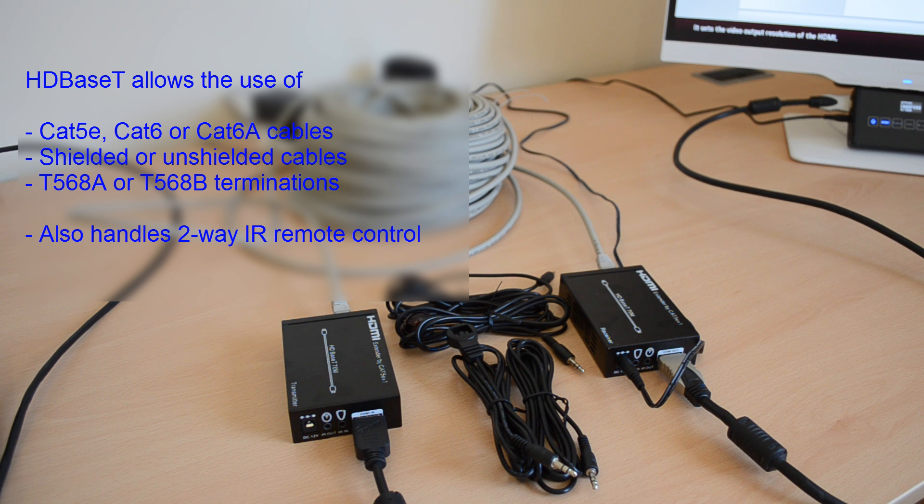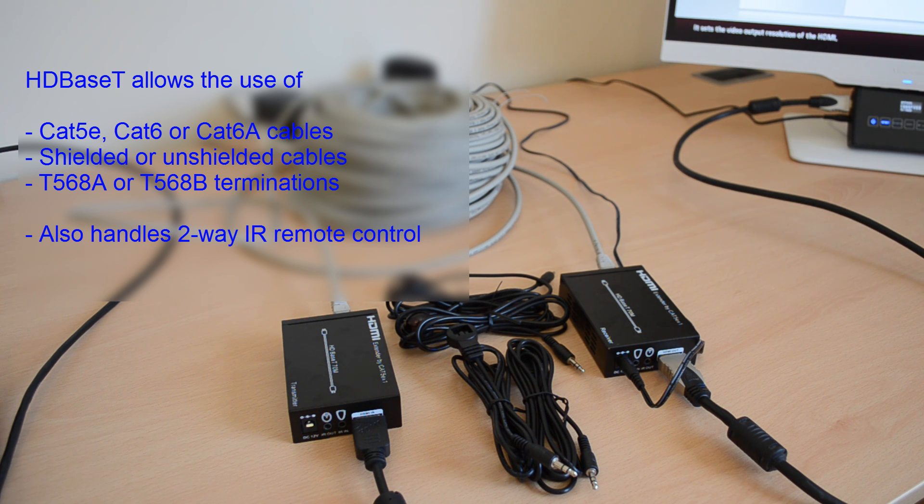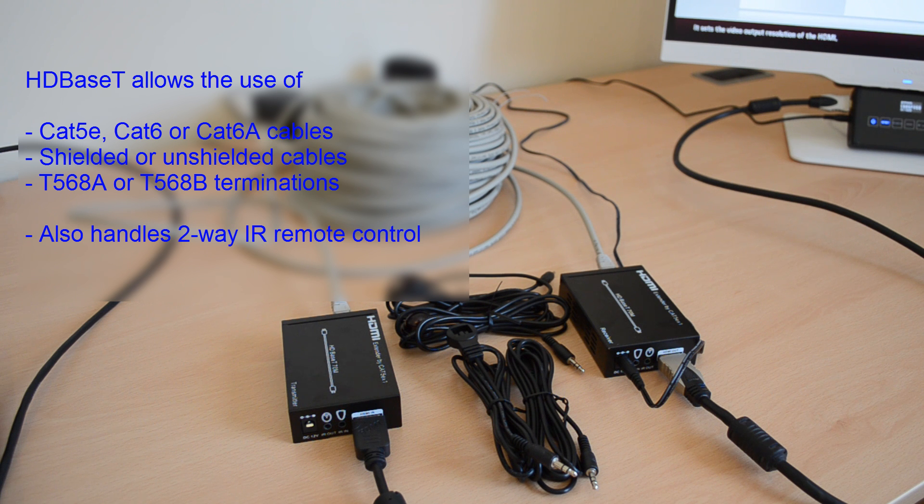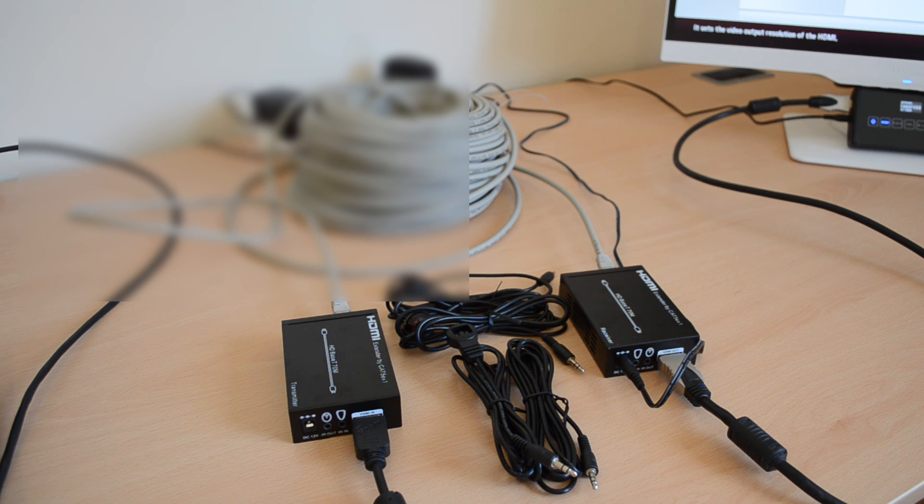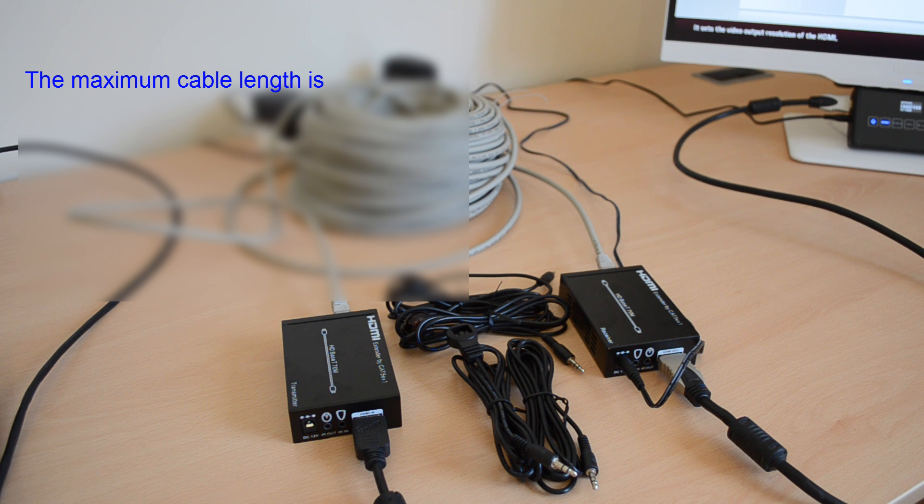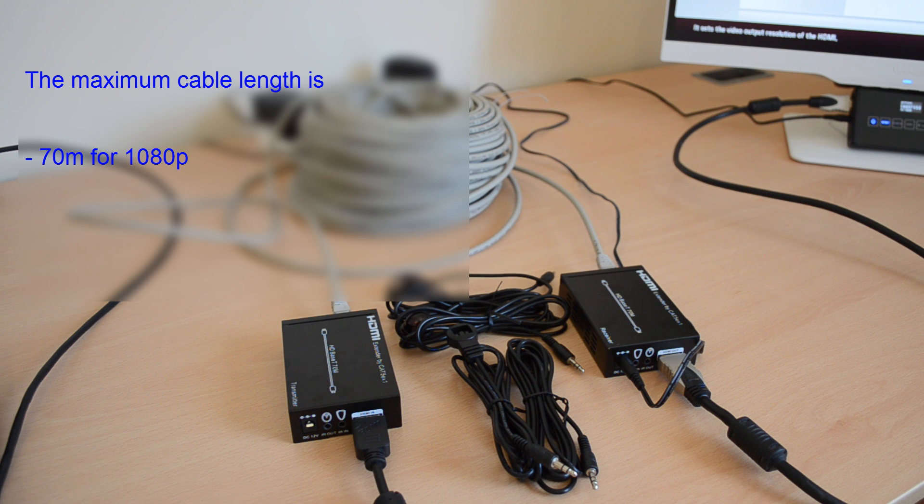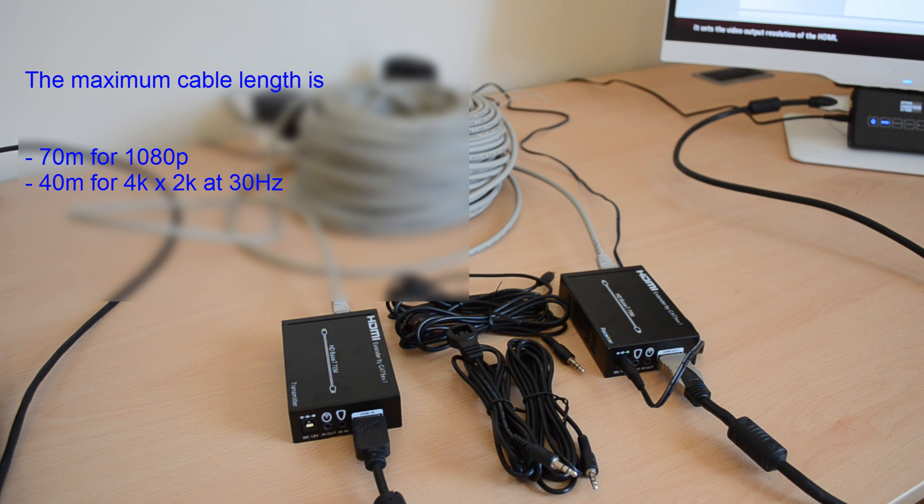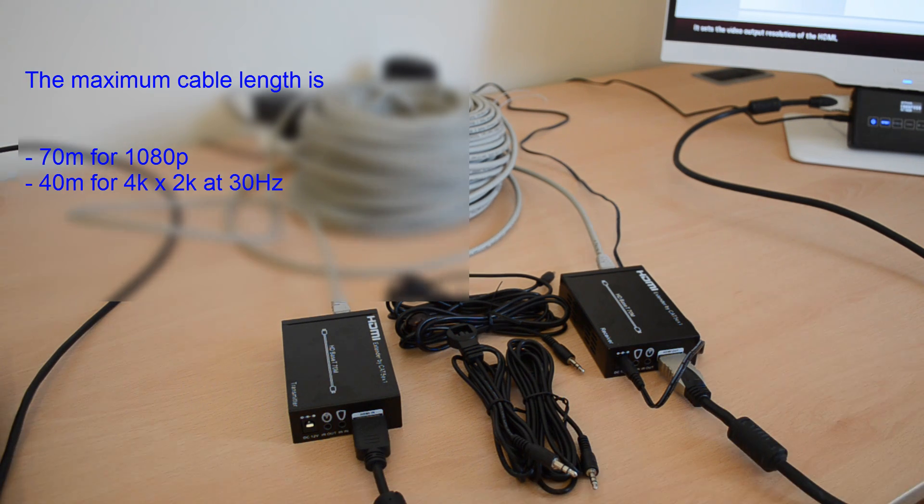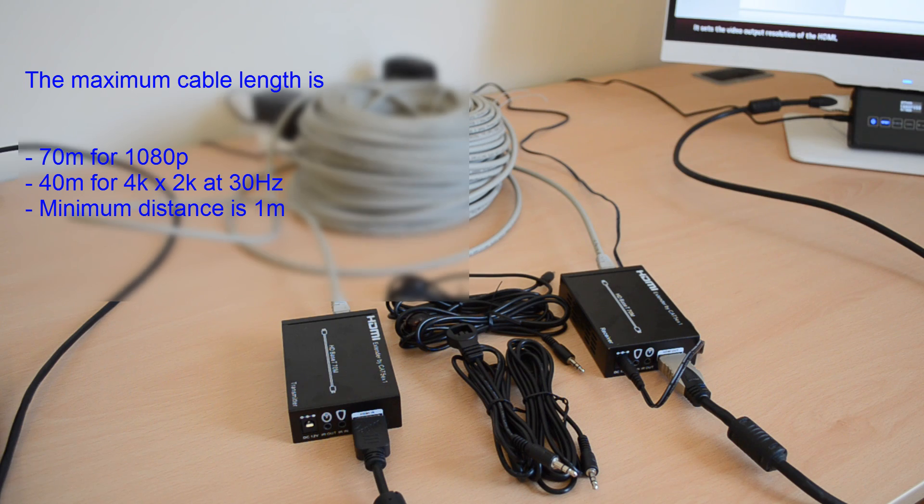HDBaseT also supports Infrared signals to pass remote control commands through the same cable. The maximum length of cable for 1080p transmission is 70m. For 4K at 30Hz, it's 40m and the minimum cable length is 1m.